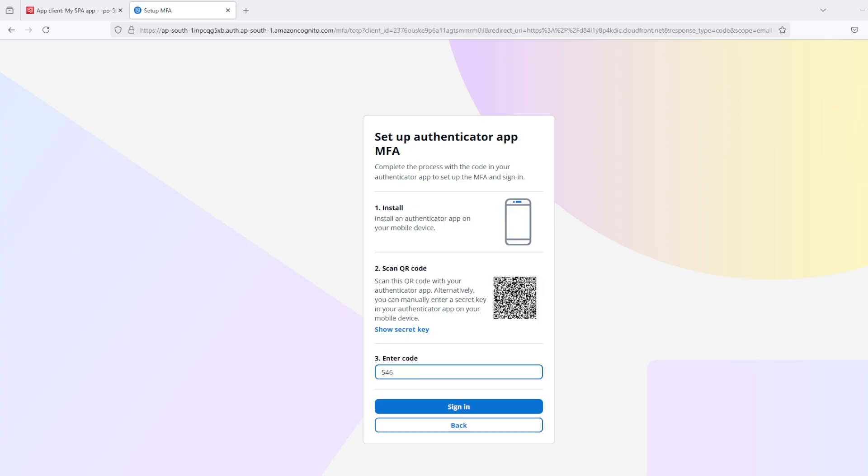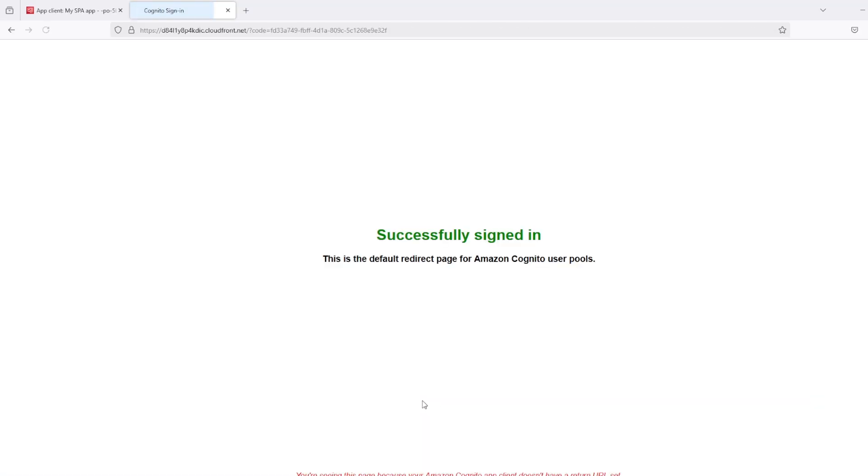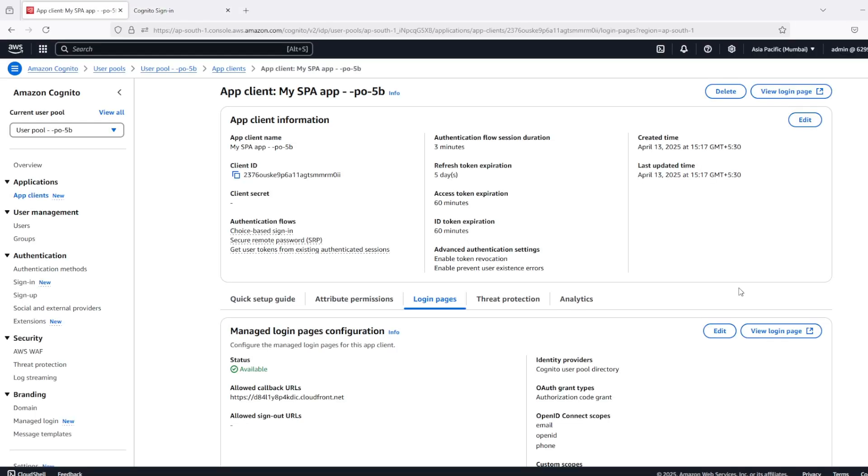So this is how we can enable authenticator app based MFA in Cognito managed login UI.